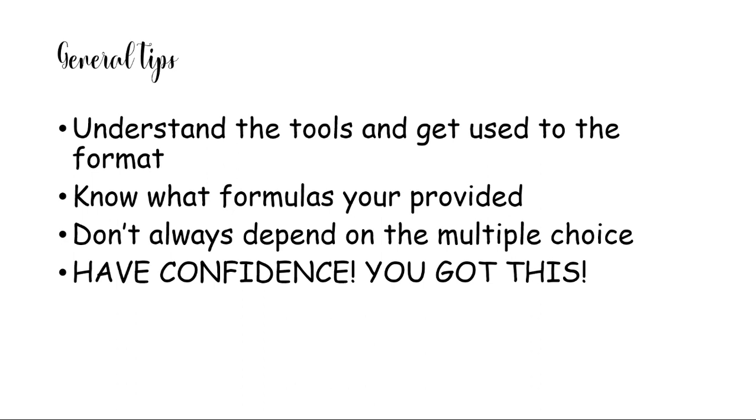This is especially important for the geometry EOC because sometimes you have to memorize the formulas, especially for the volumes and surface area. Also, don't always depend on the multiple choice because a lot of the questions aren't multiple choice.